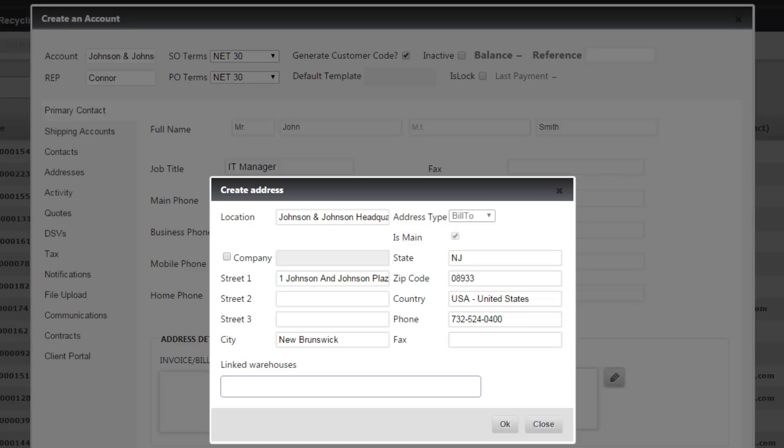Once you're done filling out the address details, you'll have your location name that's what you're going to reference when you change locations. You have the street address, the city, state, zip code, country, and phone number.